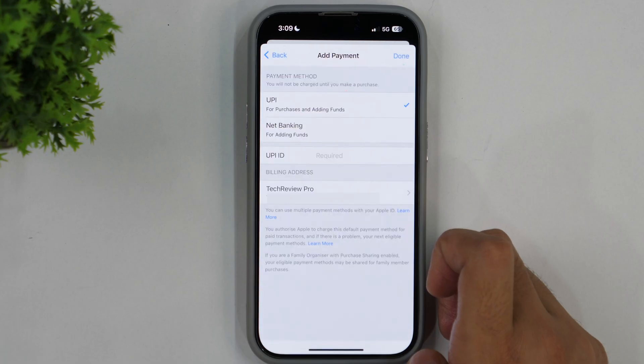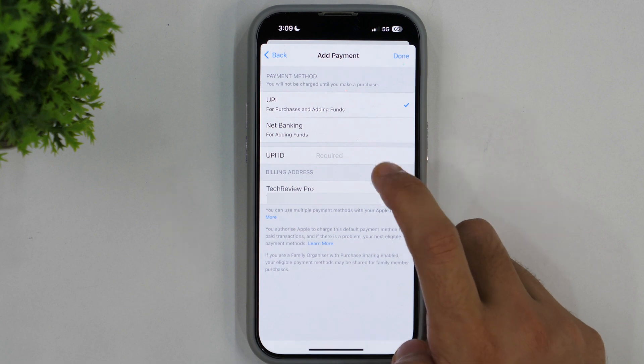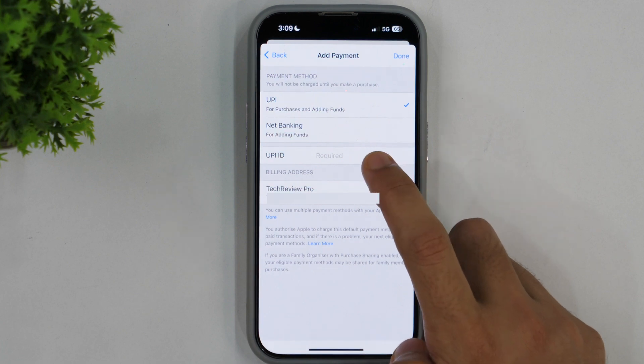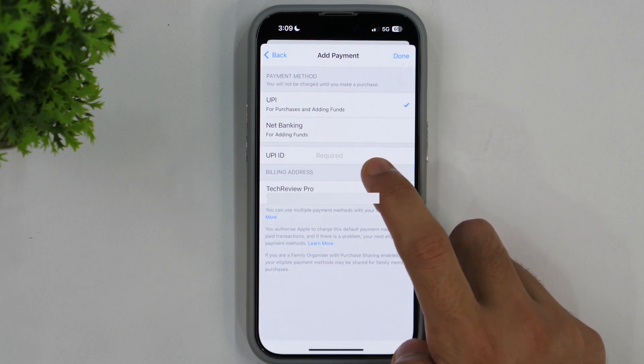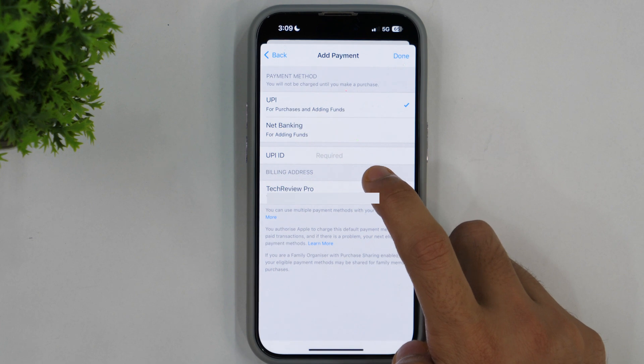Whether you have added a credit card, debit card or UPI, you will see all of them here. But currently you can't see any payment method here because I just removed the payment method in the first method.